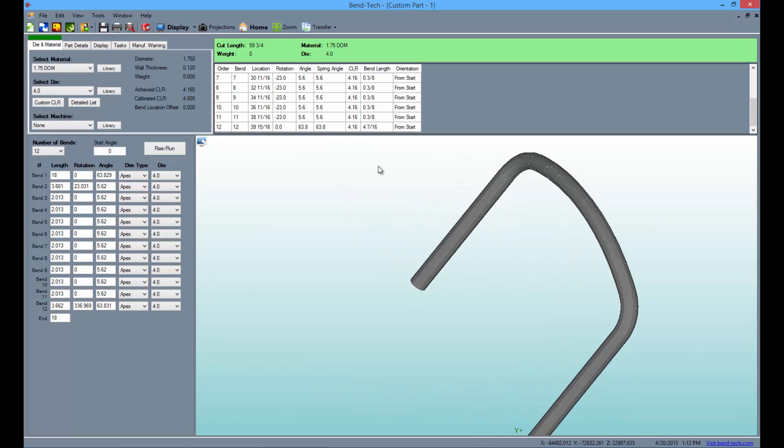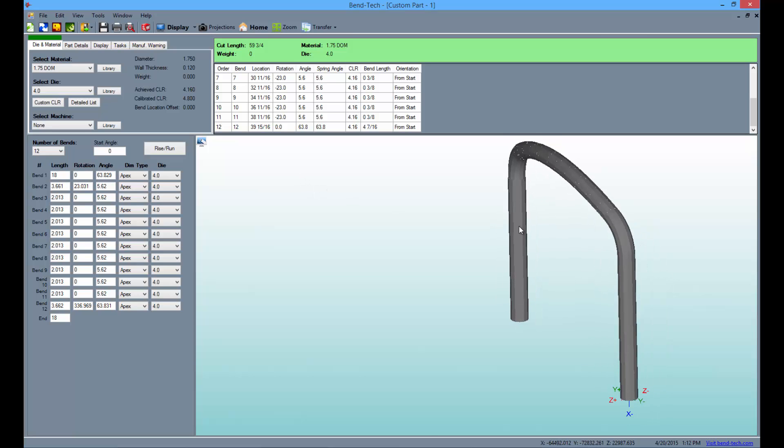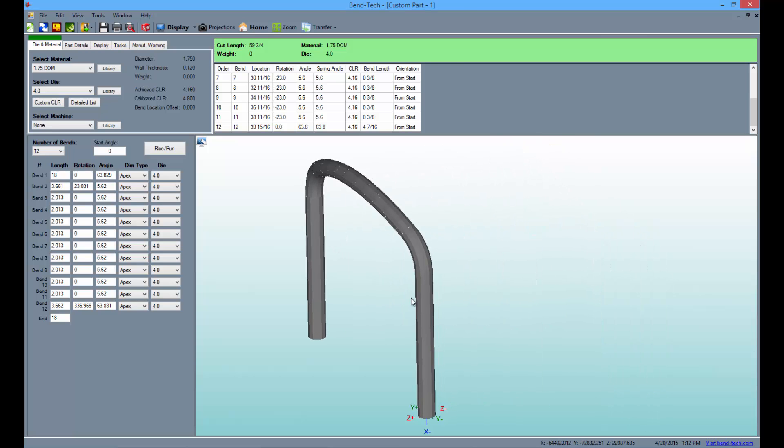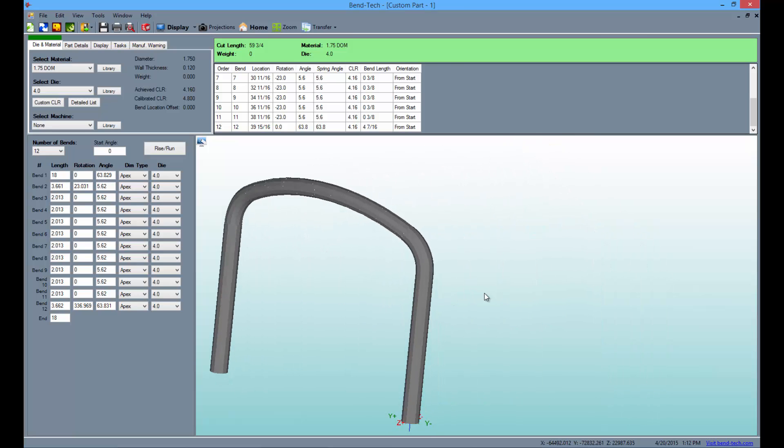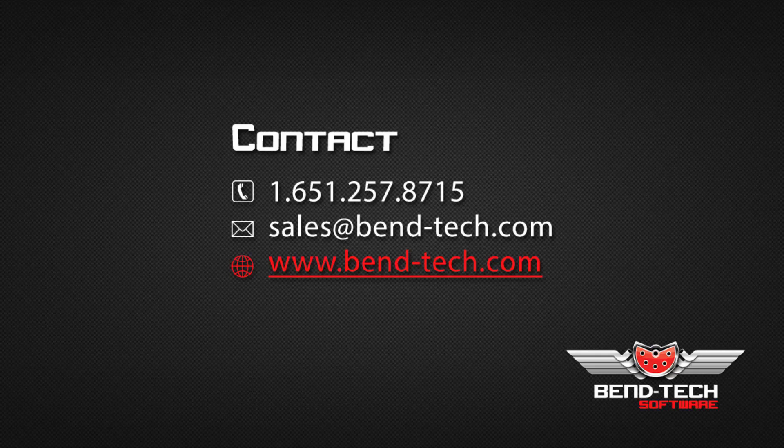Thank you for participating in the Bentec 7x large radius module tutorial. For more helpful and informational videos, subscribe to our YouTube channel here and like us on Facebook.